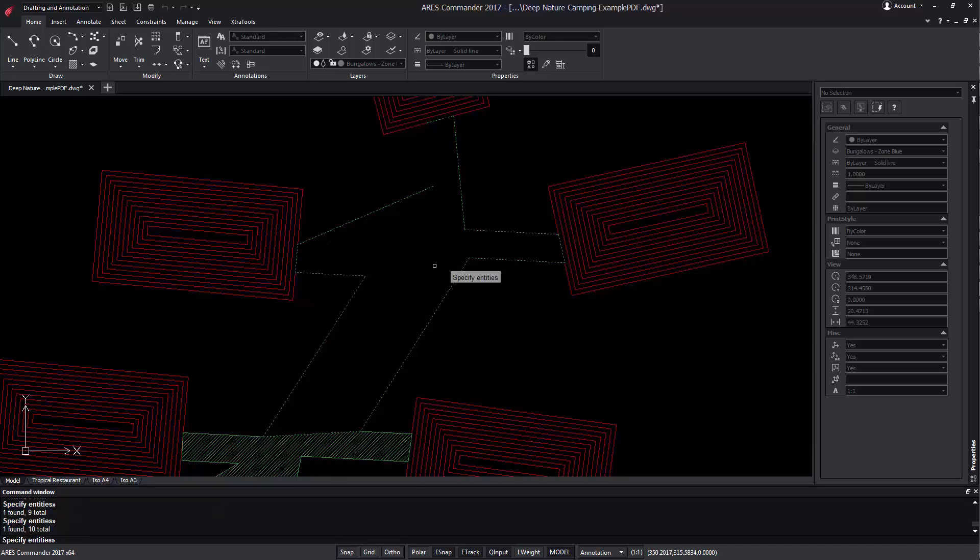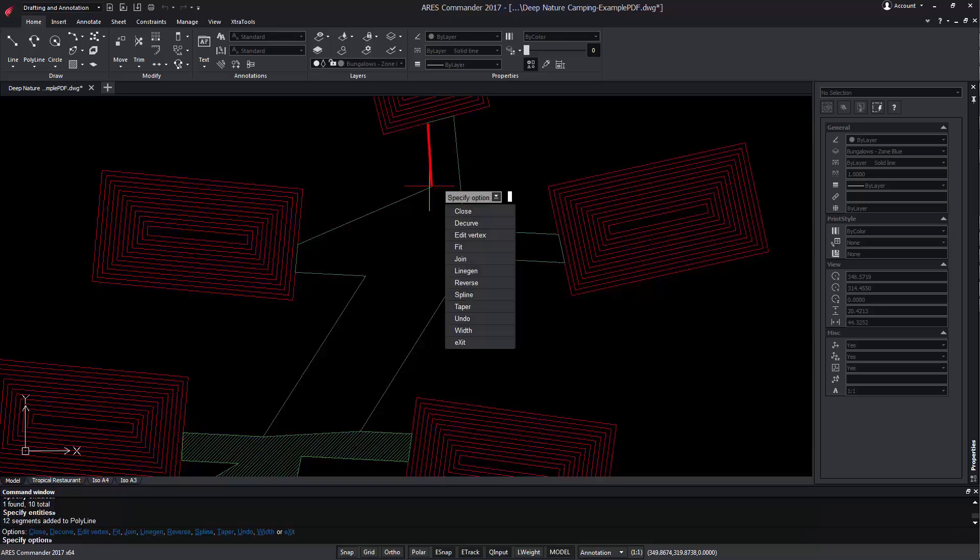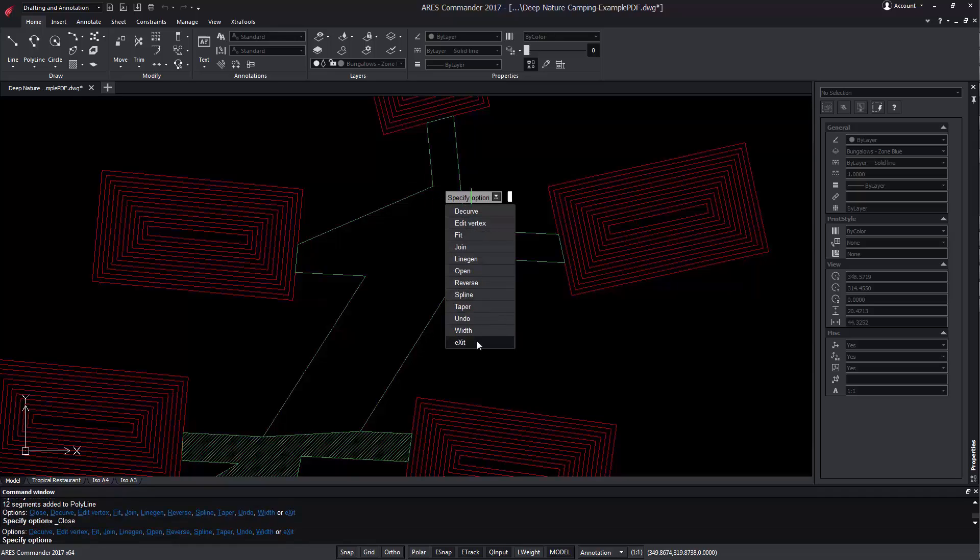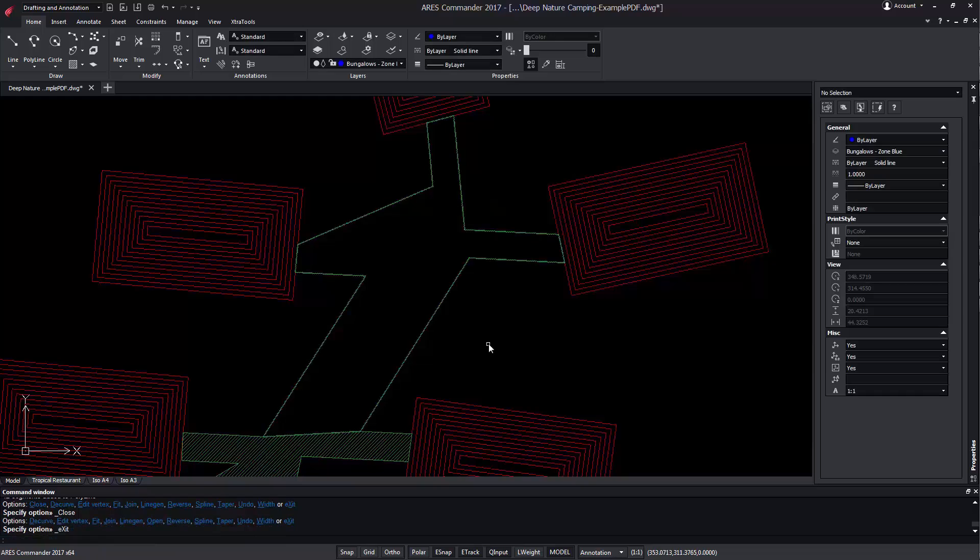We could even close the polyline, even when a segment is missing. Press Enter and we can see that we are still working inside Edit Polyline. We select Closed to close the polyline. Like that we created a closed polyline.